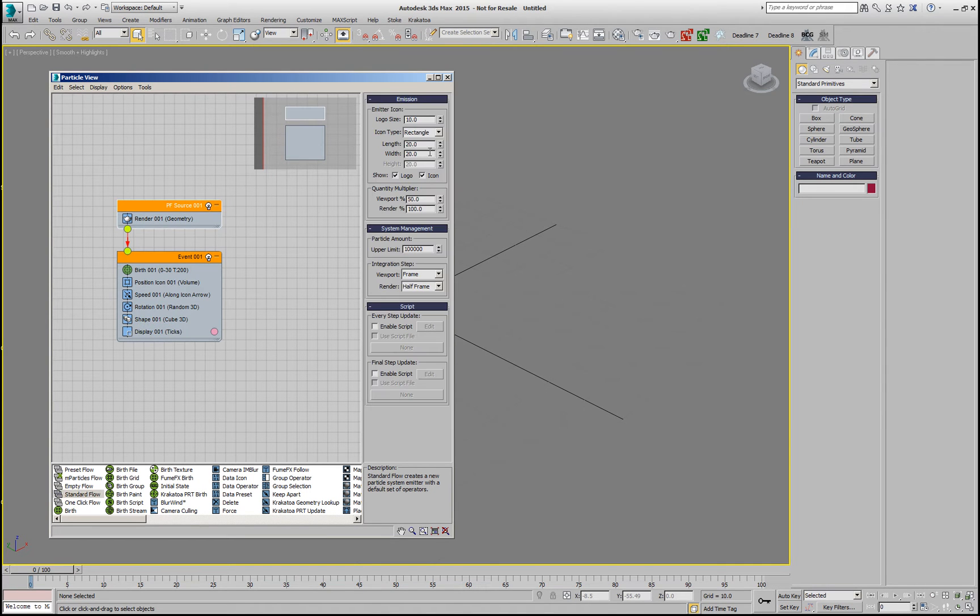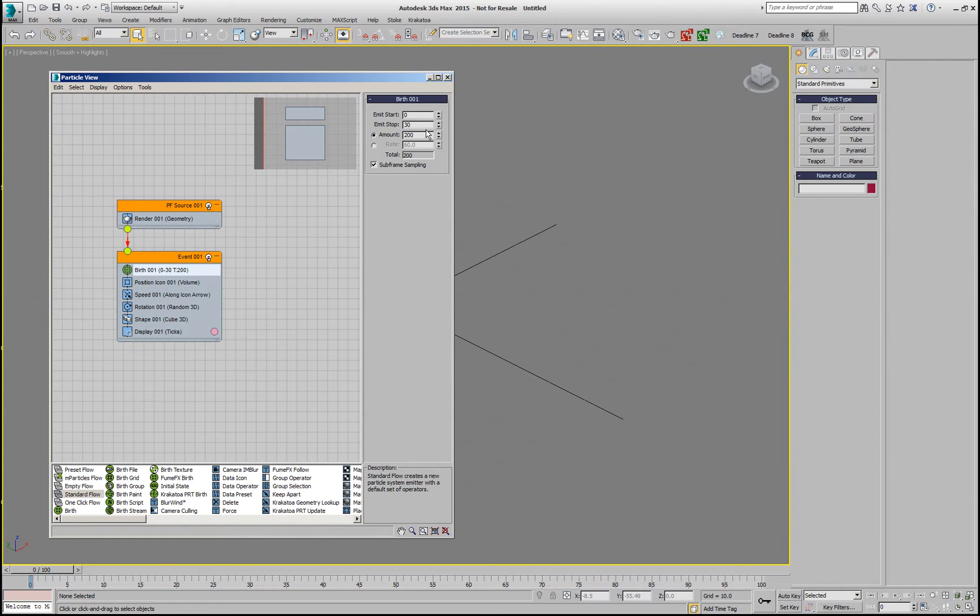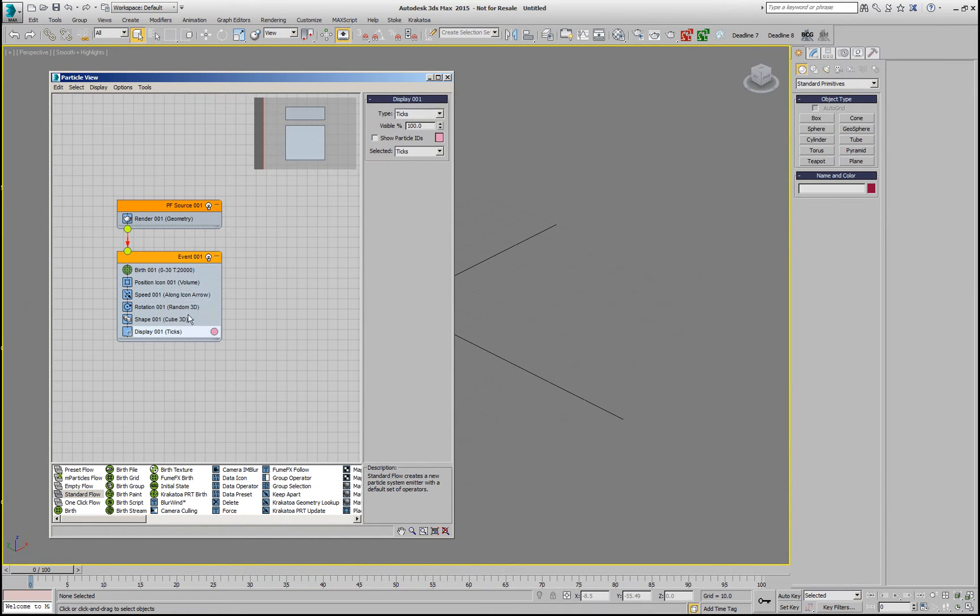In this particle flow, we're going to emit from a circle, we're going to display 100% in the viewport, we'll change the number of particles to 20,000, we'll change the speed to have a variation of 100, we'll reverse the direction and we'll switch the display to circles.